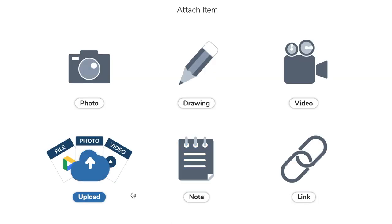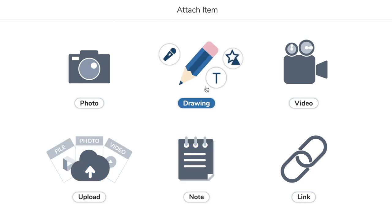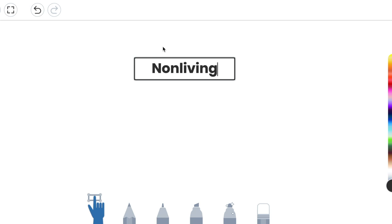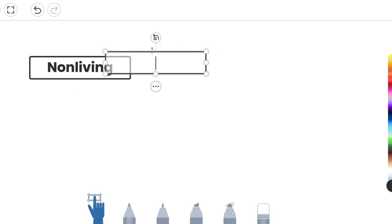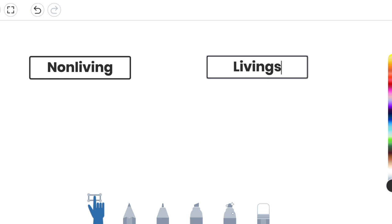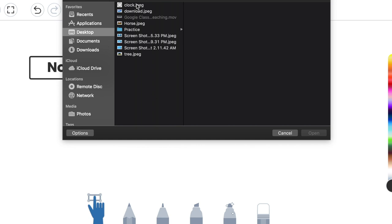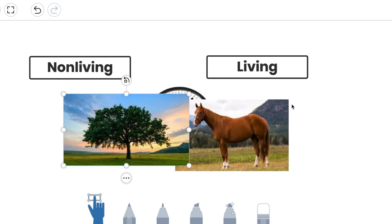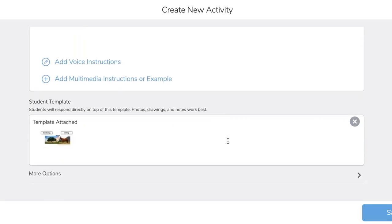They've done some updates to their templates so that you can make activities a little more interactive for kids. We're going to go in to do it in a drawing — I'm going to create a sort by adding categories and multiple images. So I want to do Non-Living and then Living as my categories. I'm going to add and upload some images, and now those images appear for students so that when they are ready, they can go in and do an interactive sort. We tap the checkmark and our activity is ready — tap Save.